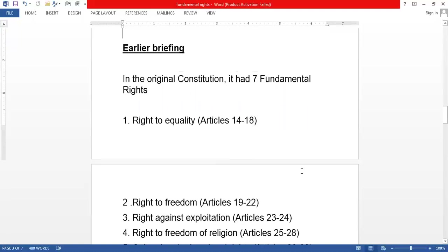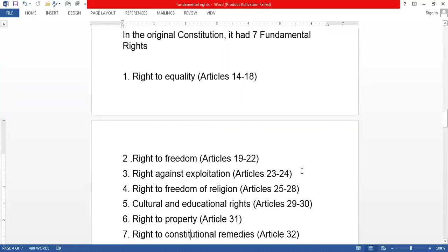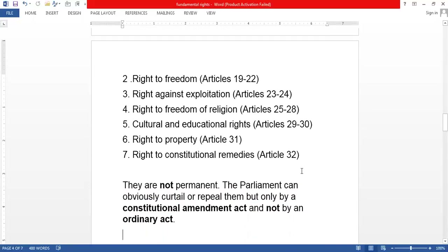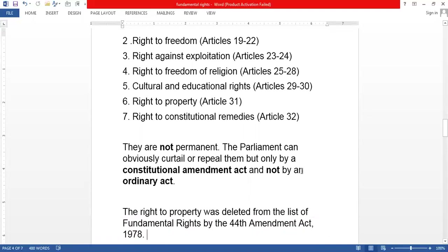Now, one right has been removed from the original seven fundamental rights — the Right to Property. It is no longer a fundamental right; it is now a legal right. It is still a right, but not a fundamental right. So if the government sends a notice to occupy your property, you can approach the court, but only as a legal right, not as a fundamental right. The court will examine everything and come to a conclusion.